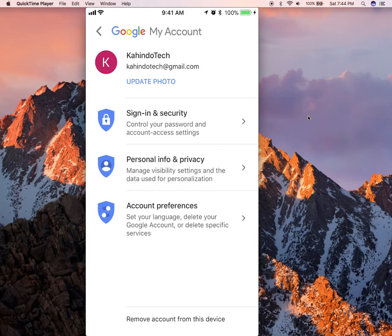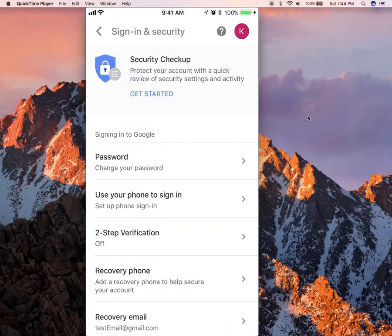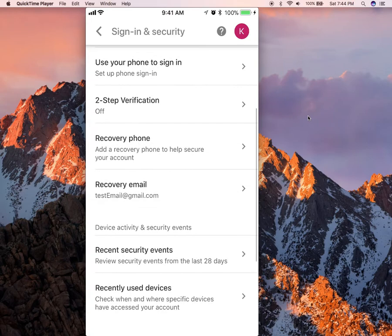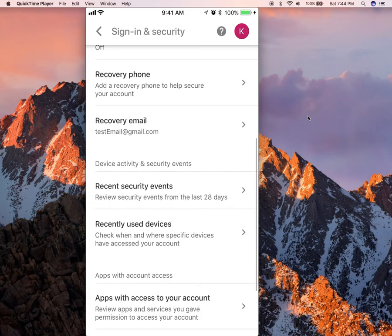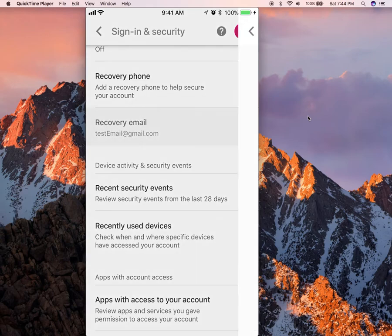Once you're here, tap on where it says sign in and security. This comes up. Scroll down. You see where it says recovery email? Tap on that.